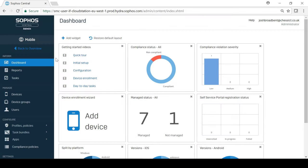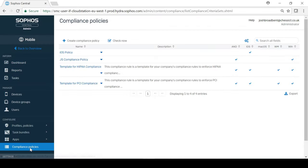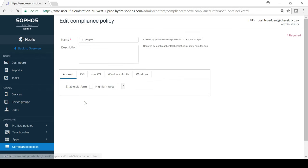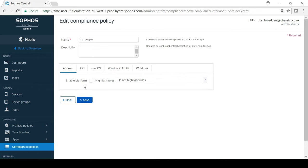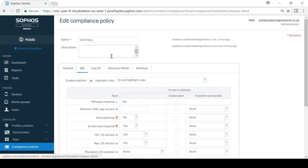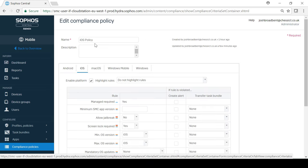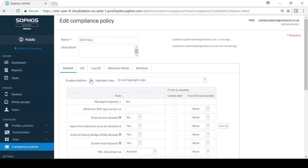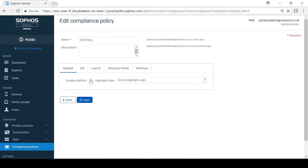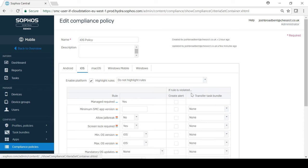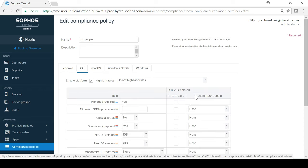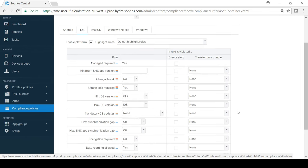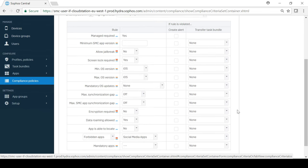Another feature of mobile control is compliance, where you can set rules on whether you want to allow, block or enforce certain features on a device. Within each compliance rule, you can define rules for one or more mobile platforms. For example, you could have a rule specifically for iOS devices or a combined rule for Android and Windows devices. If a compliance rule is violated, you can then choose how you want to take action by transferring a specific task bundle.